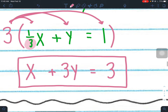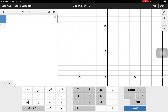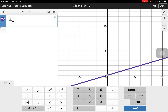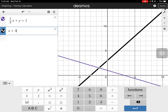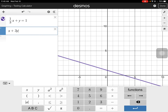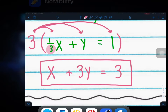In Desmos, typing in one-third x plus y equals 1 and x plus 3y equals 3 shows they are the exact same line — they are equivalent equations.